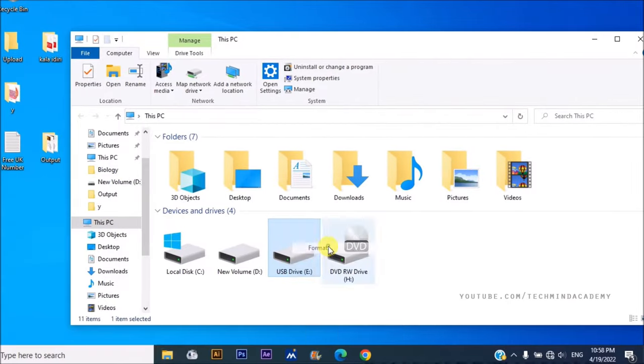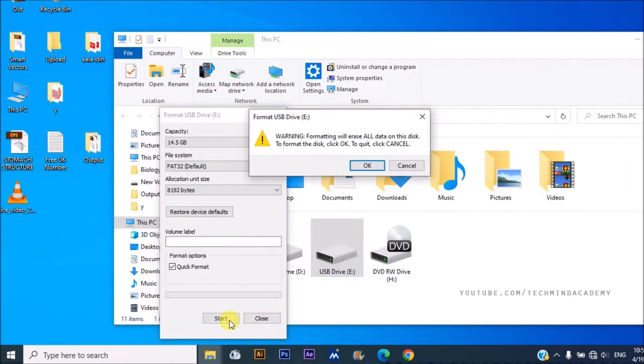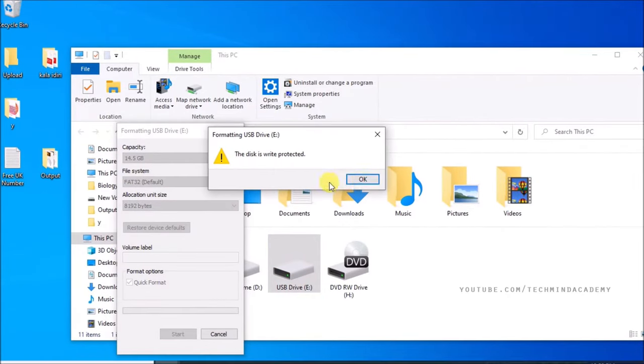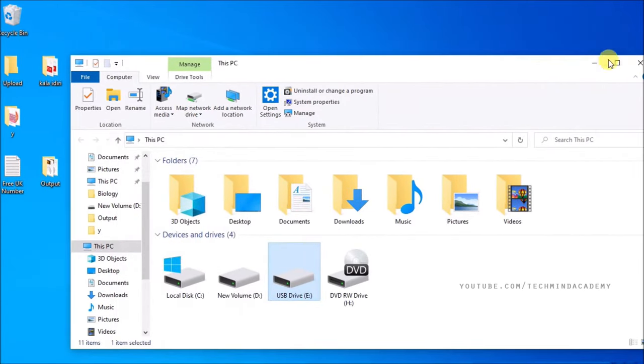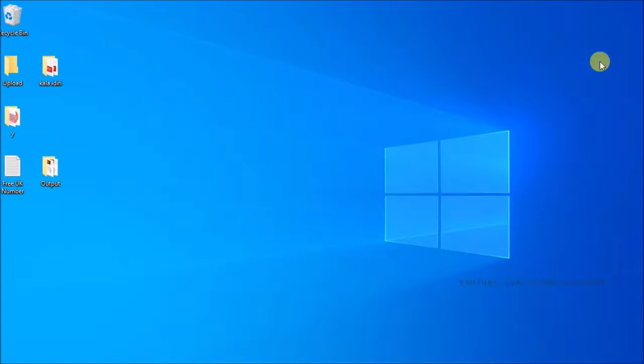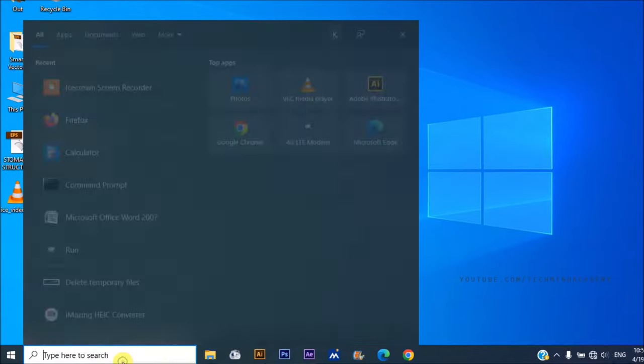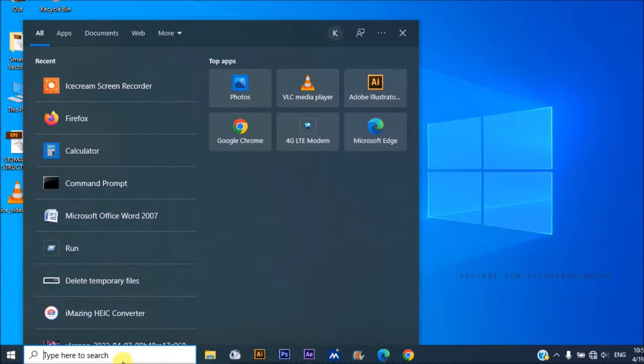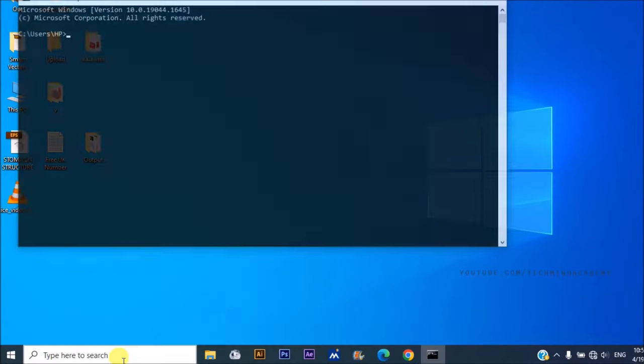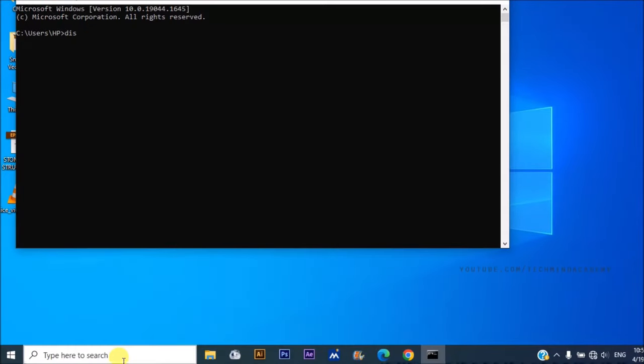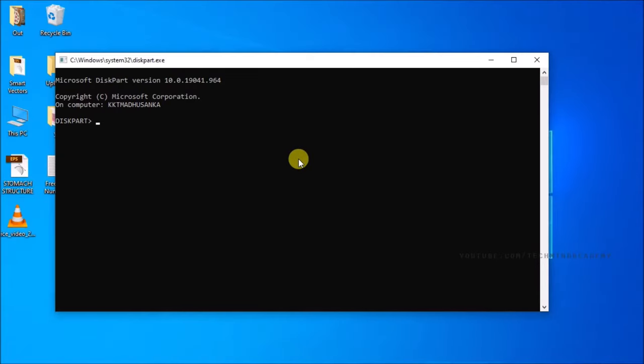You can't format it either. So I hope to introduce you to the CMD command prompt diskpart. You can see the DOS-like window.